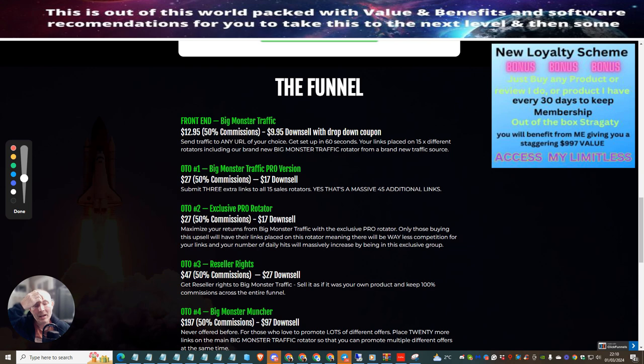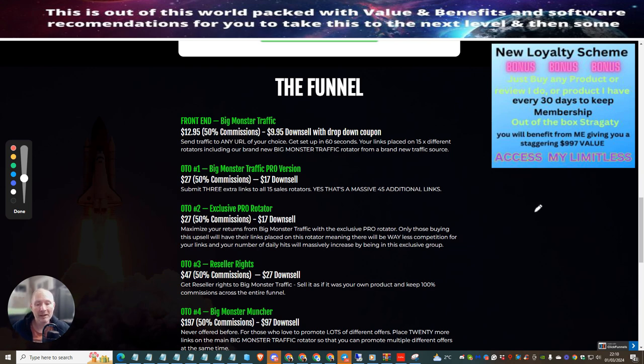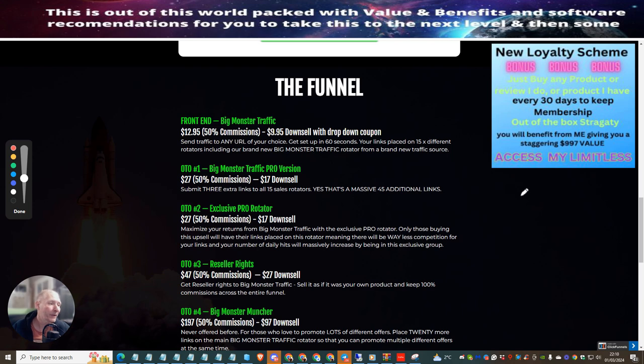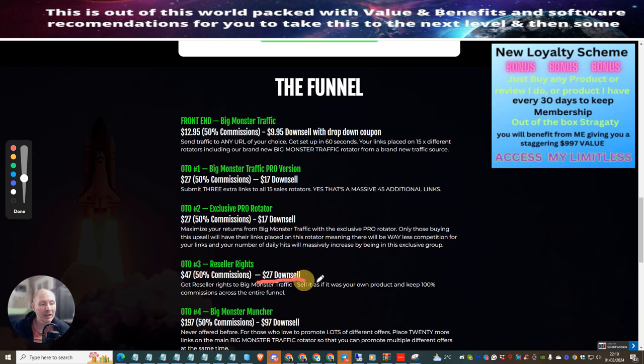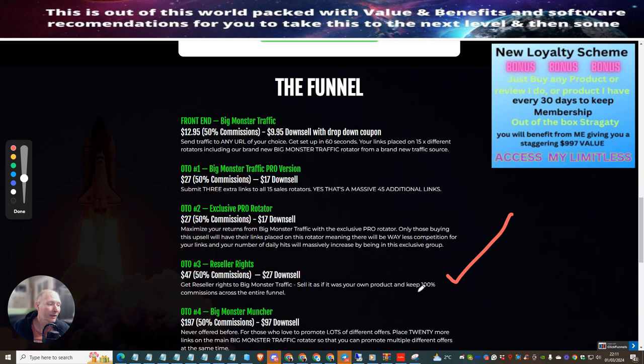You can go to reseller rights, you pay $47 or downsell $27, you can get this full product and you can get almost like 100% commissions where you can start to sell this as if it's your own product for just $27. That's incredible.